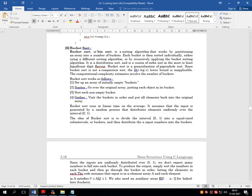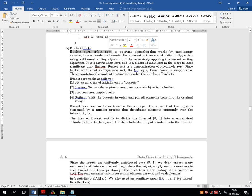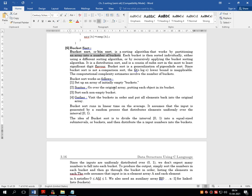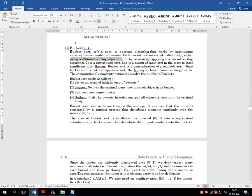The theory of bucket sort says: Bucket sort is also called bin sort. It is a sorting algorithm that works by partitioning an array into an equal number of buckets. These are logical buckets — just like a bag. Each bucket is then sorted individually.